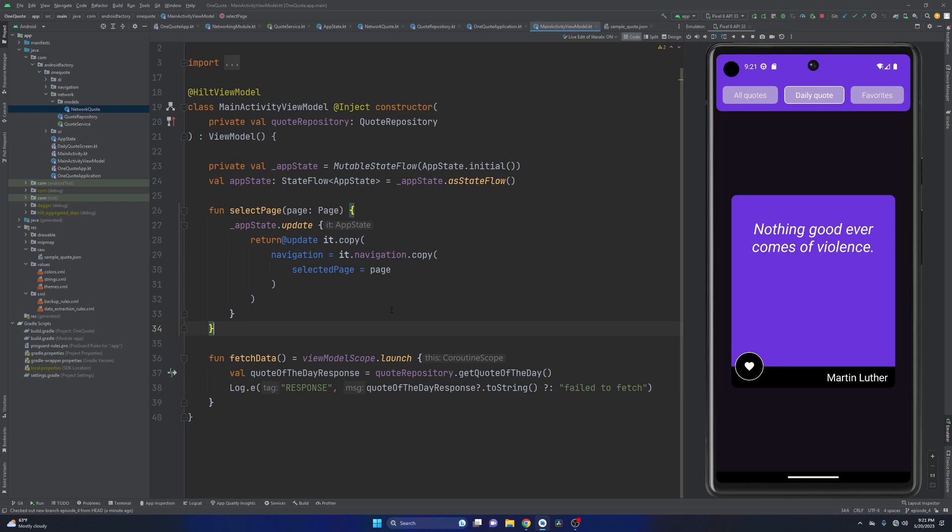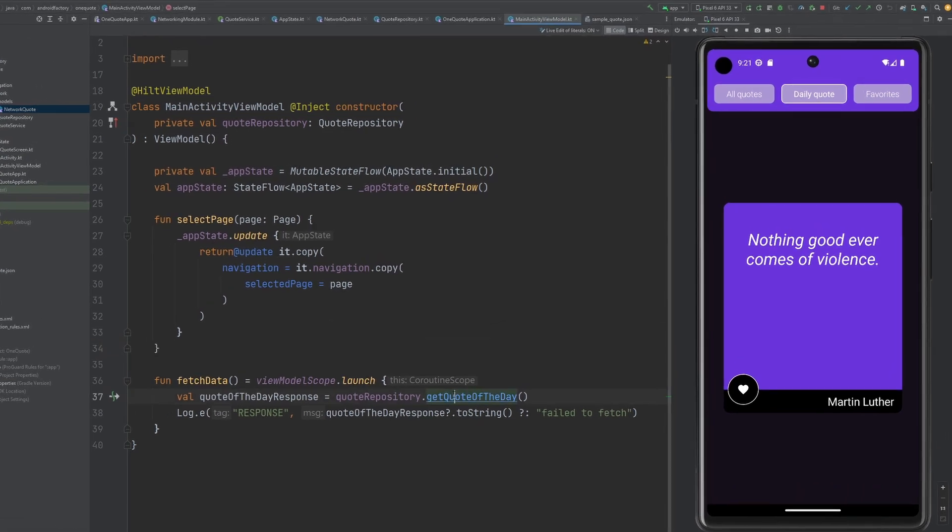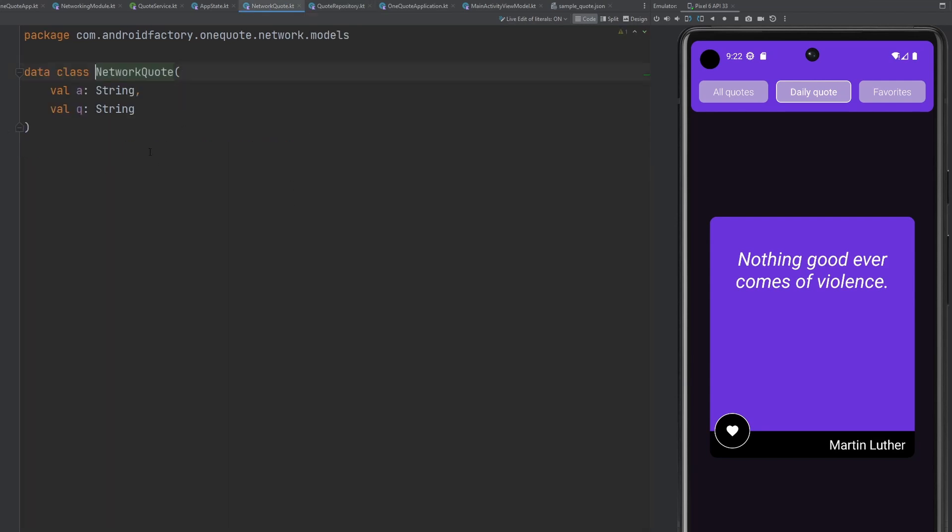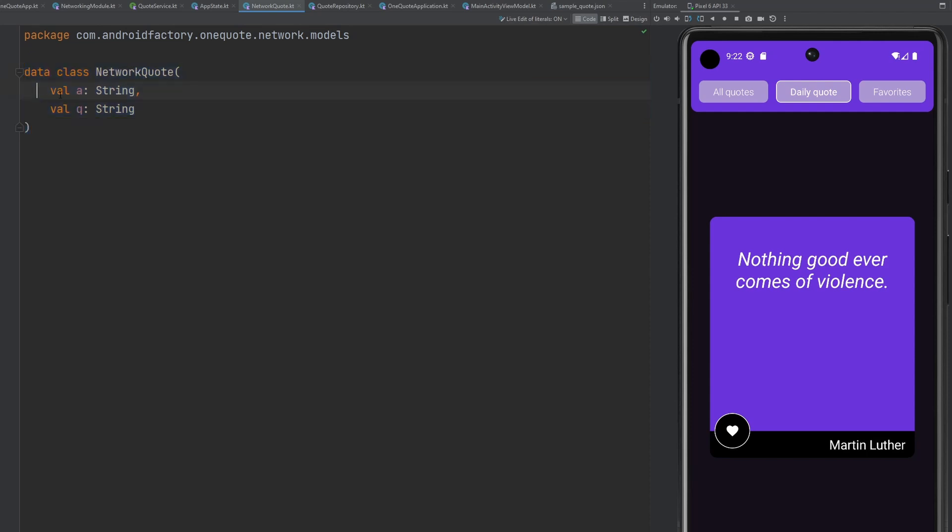And if you remember in the last episode, we ran into a little bit of an issue at the end where we had a difference between the network quote, the network data that we were receiving and the data that we want to display to the user. So mainly what I'm talking about here is the fact that when we make a network call for a particular quote, we get back something that looks like this, an object that has two fields in it. And the values here, the names of these variables are A and Q and that stands for author and Q for quote.